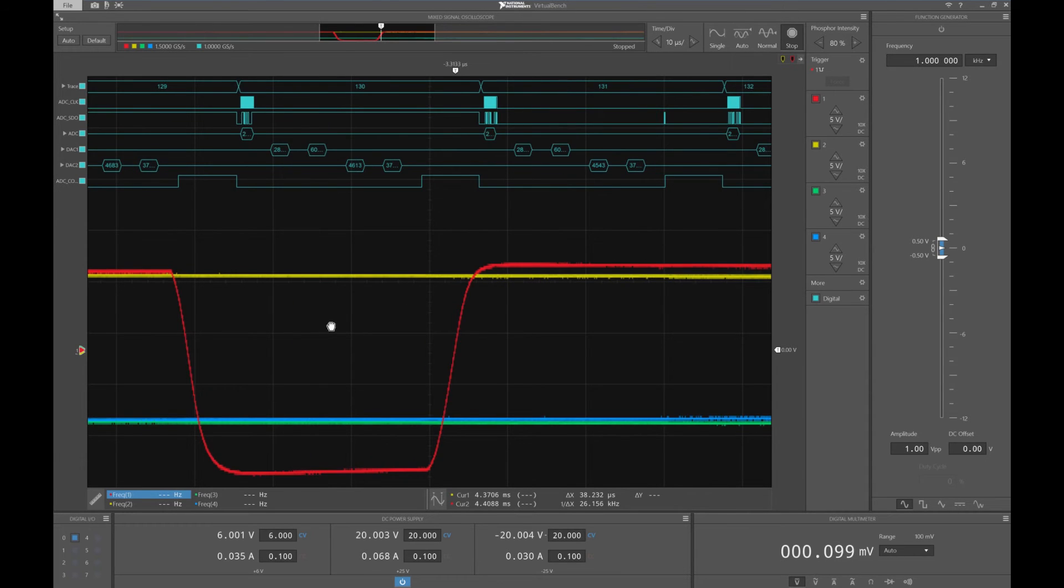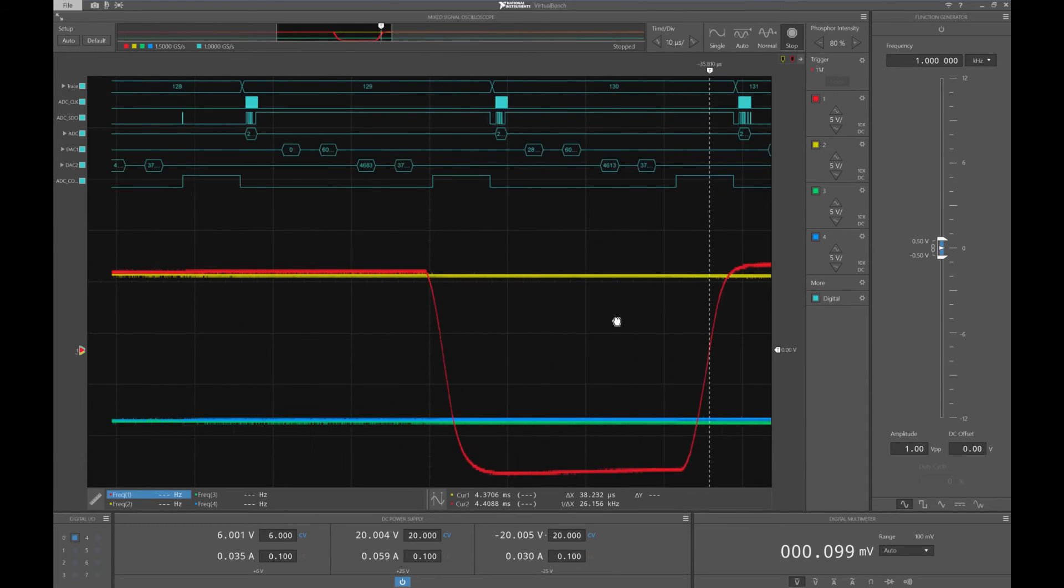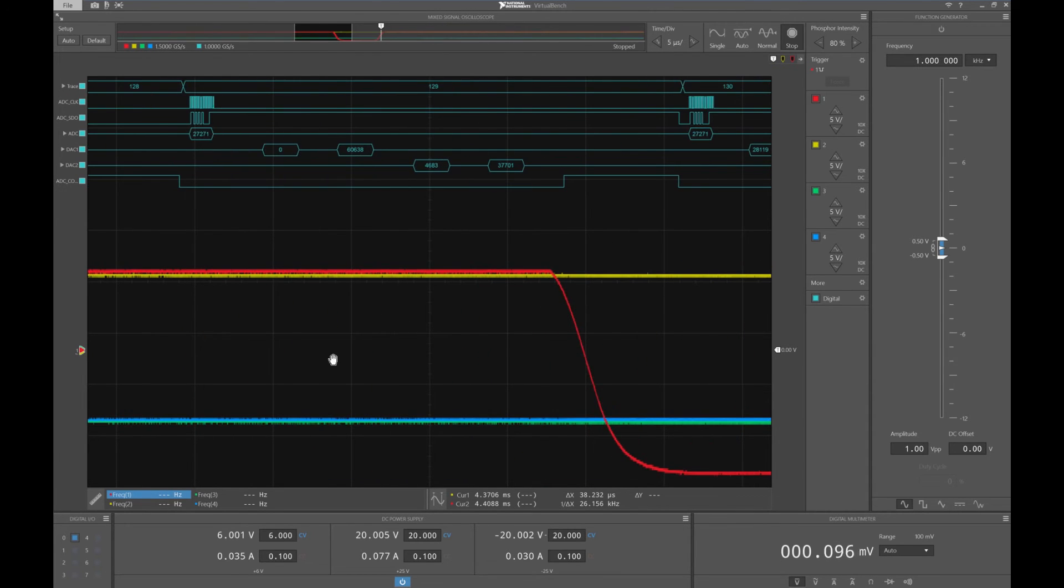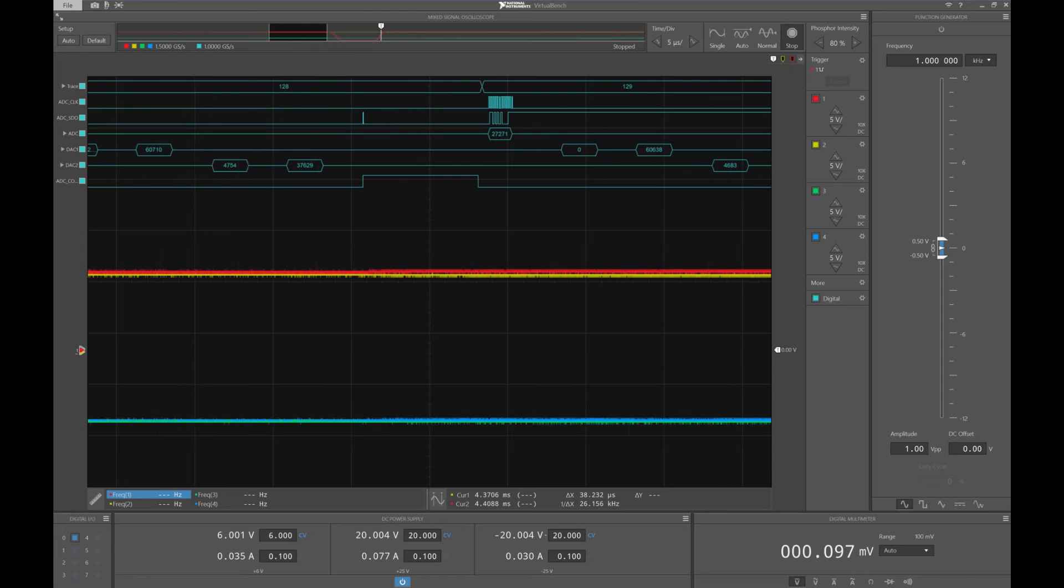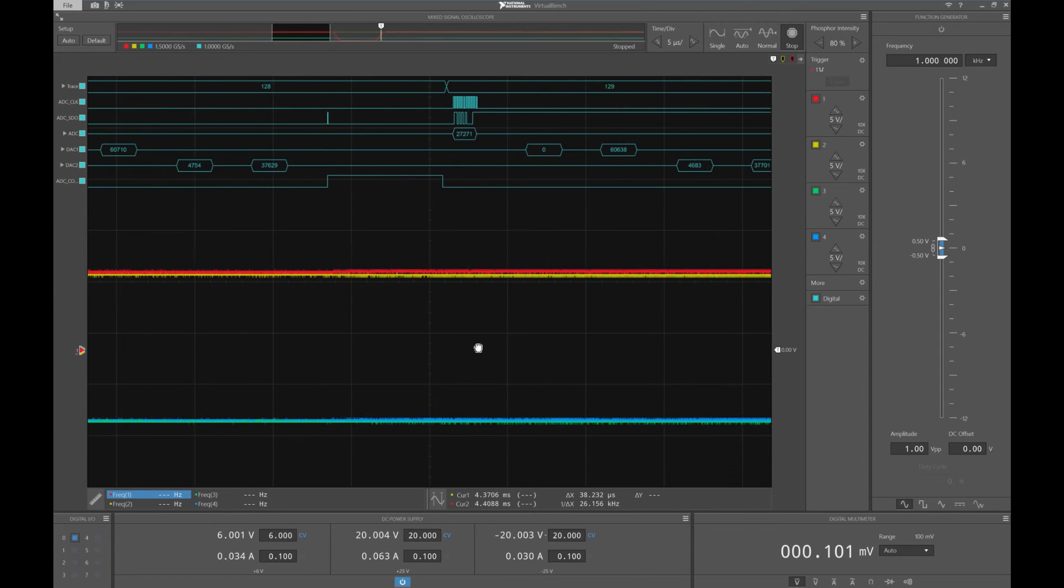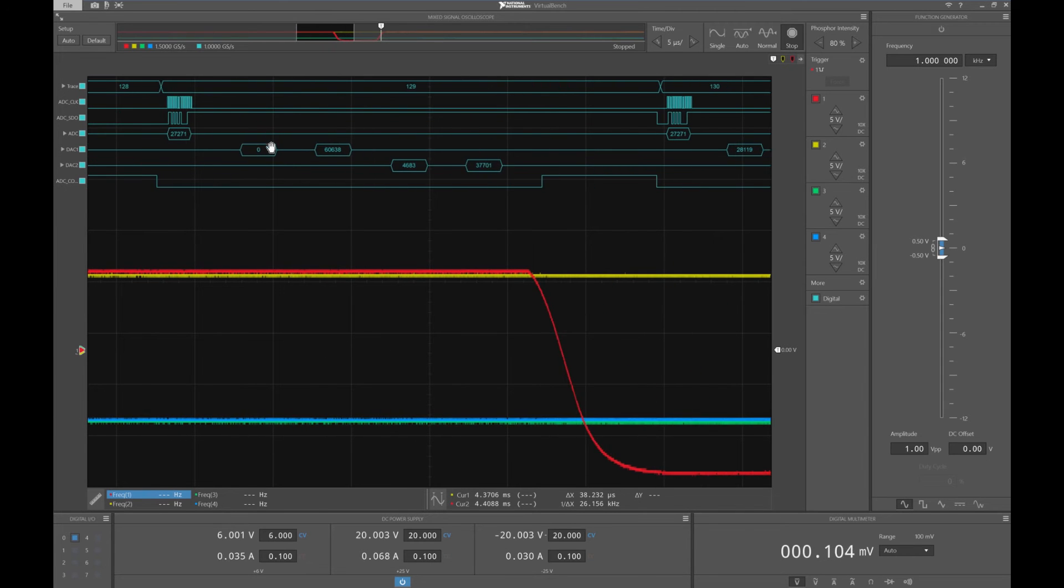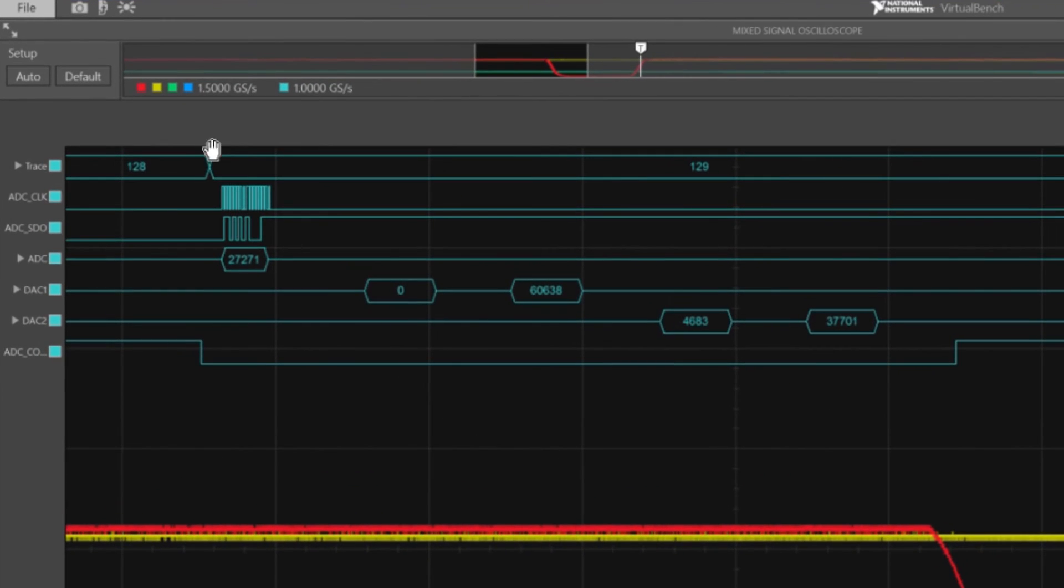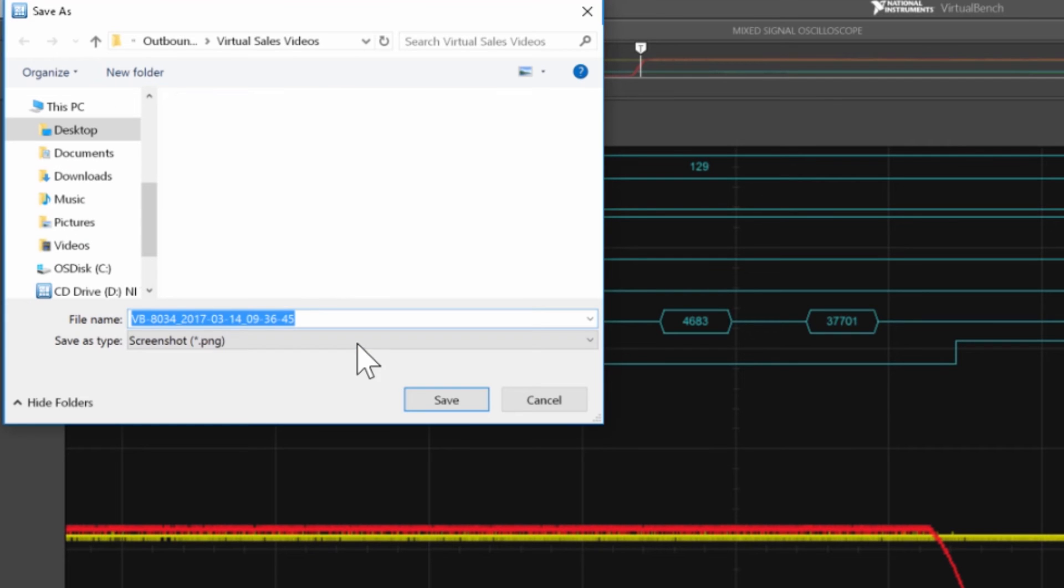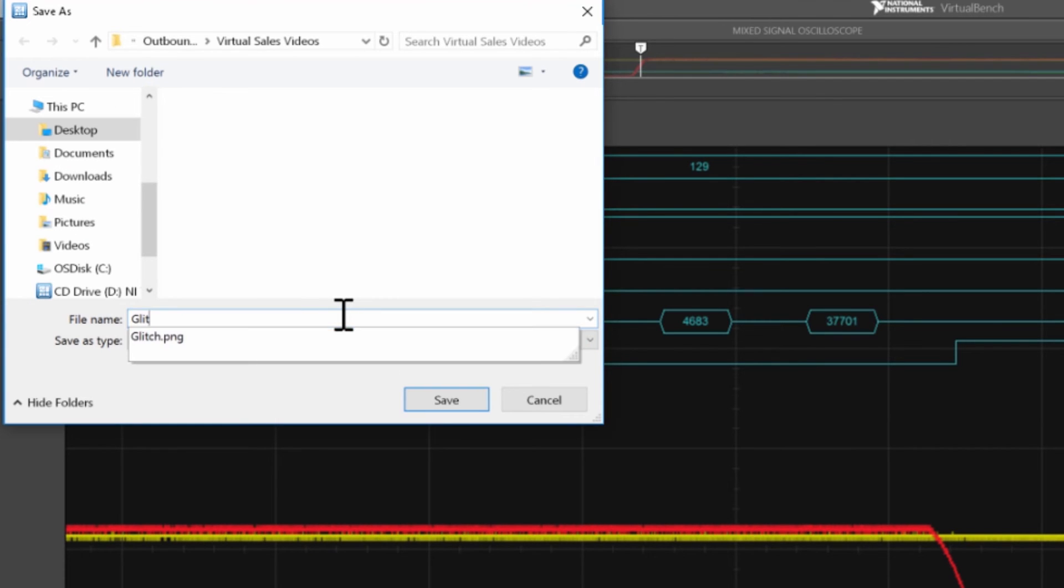Now, if I zoom in further, I'm actually decoding my SPI data on these digital lines. Now, if I take a look at what I'm decoding here, this zero kind of stands out to me. So, I might want to take a screenshot of that and take a look later.